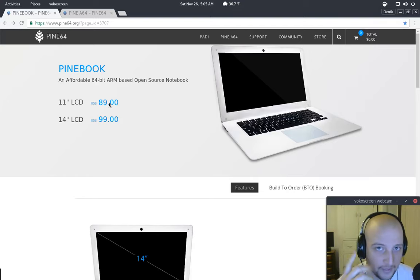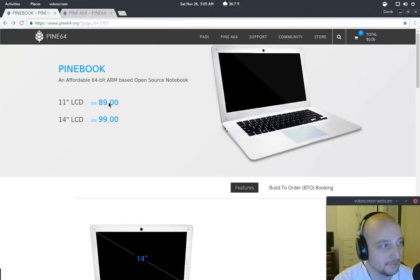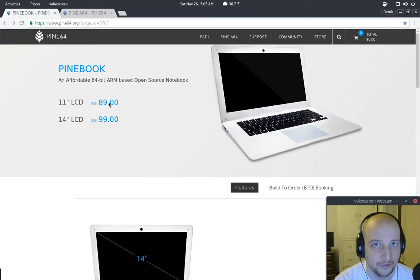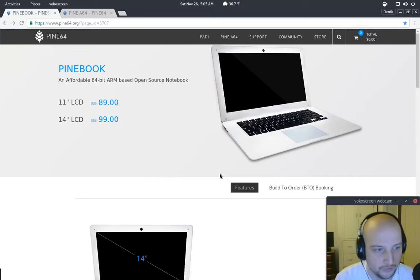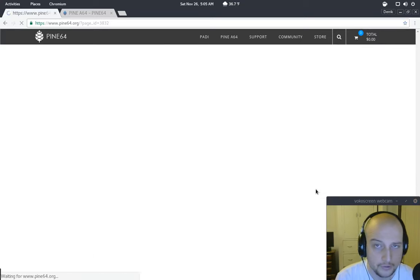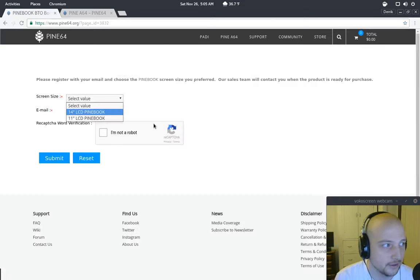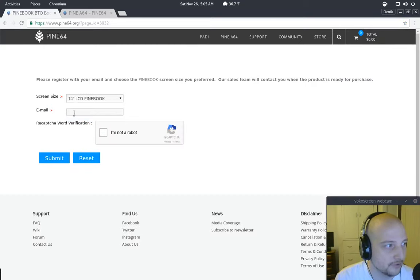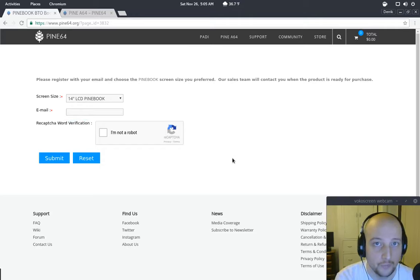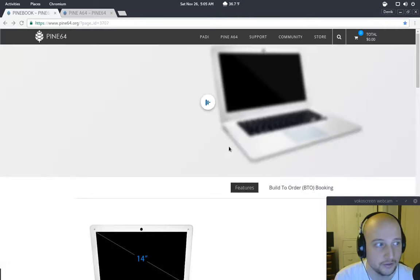It's 99 bucks. You build it to order. If you go here, you book it, and you say okay, this is the size I want, this is my email. And then they'll let you know when they're ready to purchase, when you're ready to purchase it.